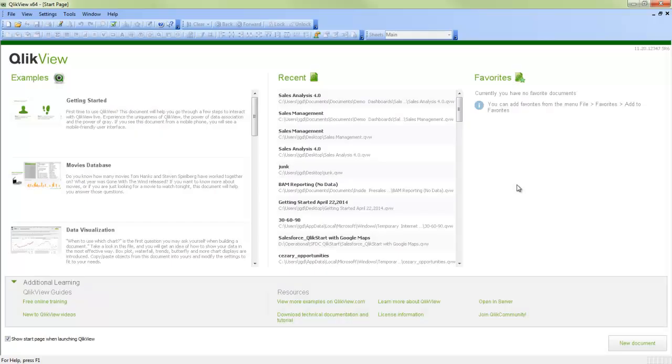Welcome to QlikView Tips and Tricks. My name is Josh Good. I'm a solutions architect here at QlikTech. Today we're going to review the new look and feel for QlikView 11.2 SR6. The unboxing experience has been changed a little bit, including the getting started wizard.